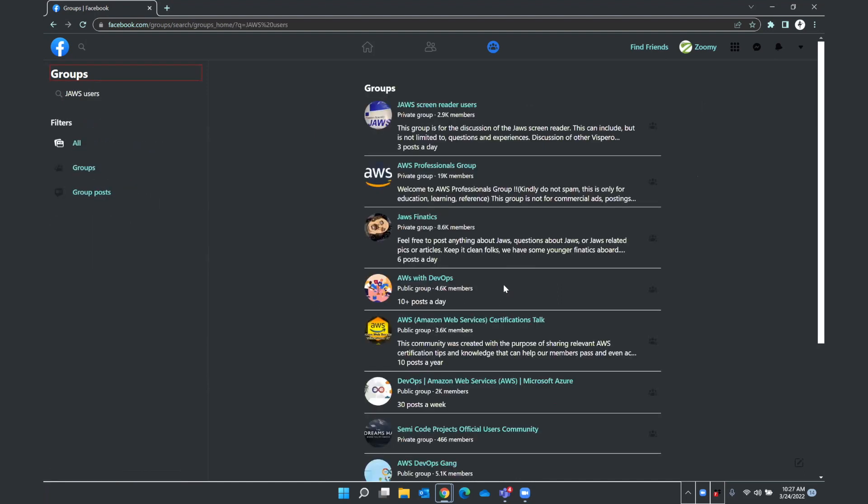I'm just going to search for JAWS users. J-A-W-S space U-S-E-R-S. Enter. Groups Facebook. Result filters region. Again, I have a few options to filter these results, but I am going to press H because I know that my search results are marked by heading. Filters heading level 2. Groups heading level 2. JAWS screen reader users heading level 3 link.